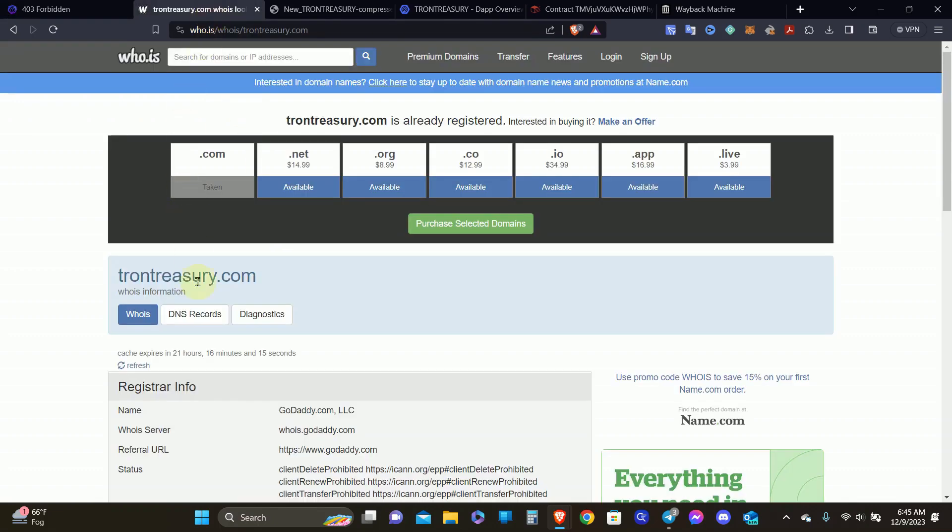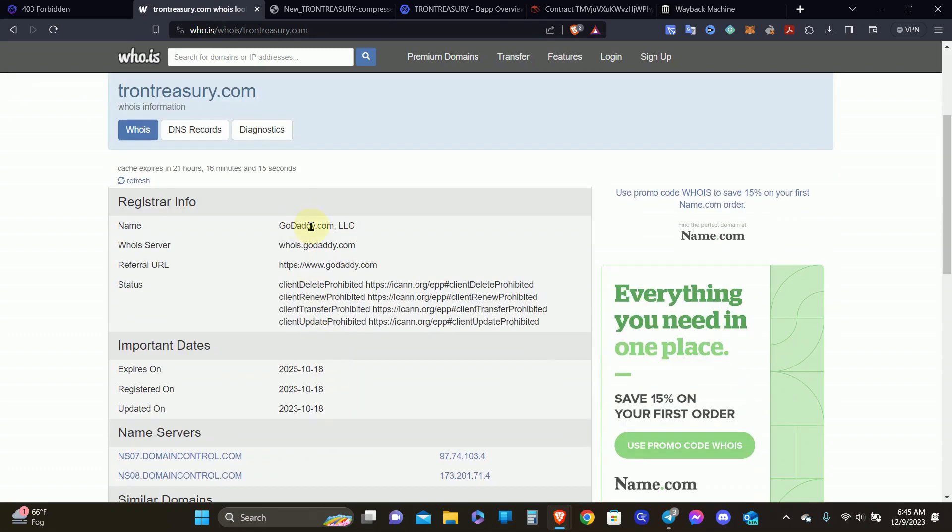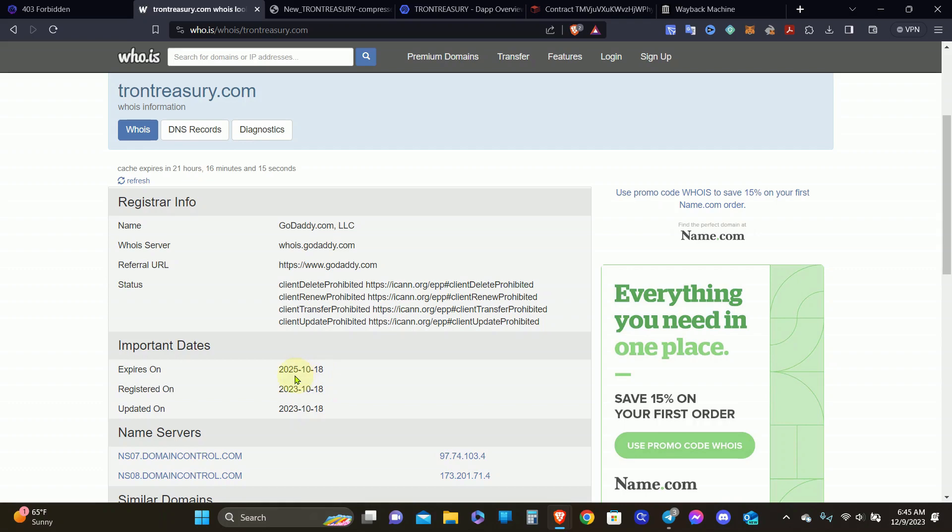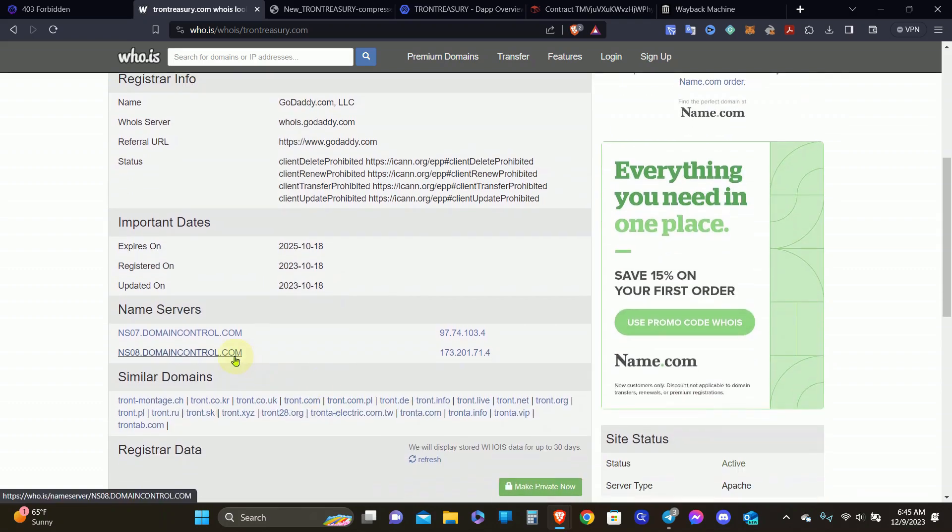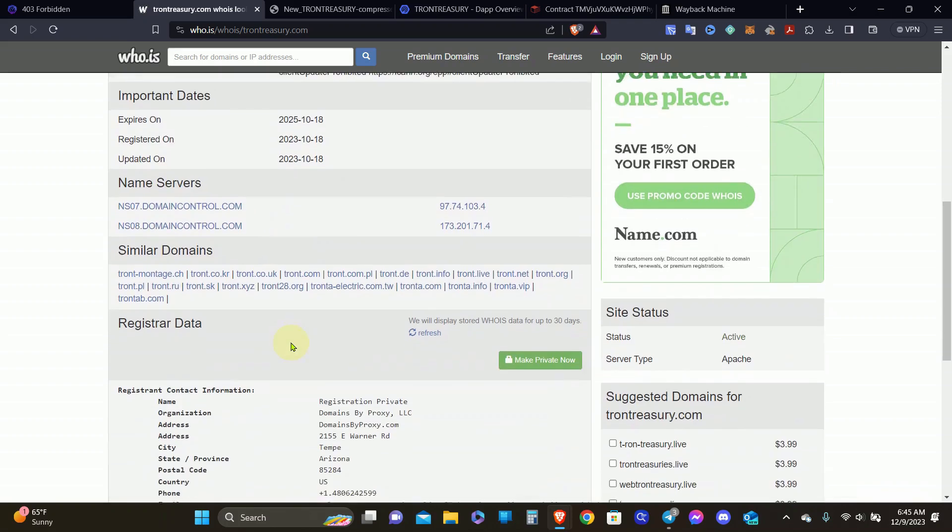First thing is first, you go over to the domain. It was registered on GoDaddy.com, a company I use as well for my domain. You can see it was registered on the 18th of October of this year and was going to expire on the 18th of October in 2025. No DDoS protection here, and that's something they should have.